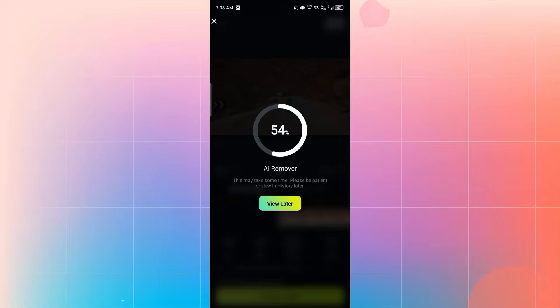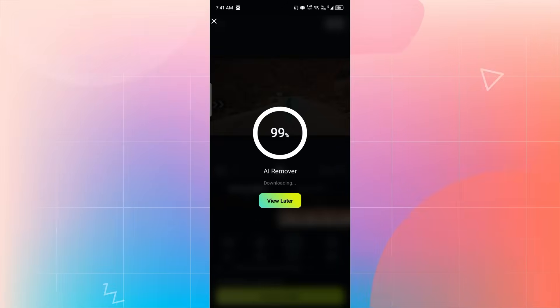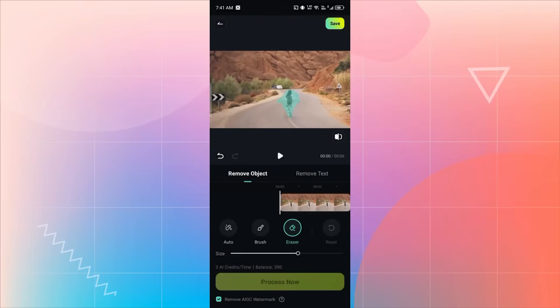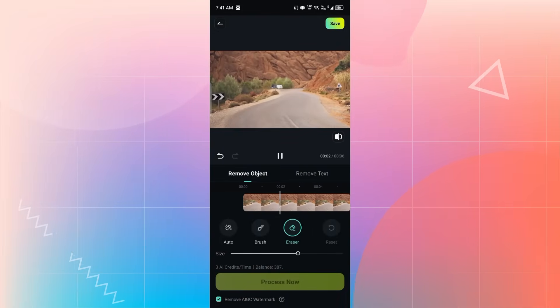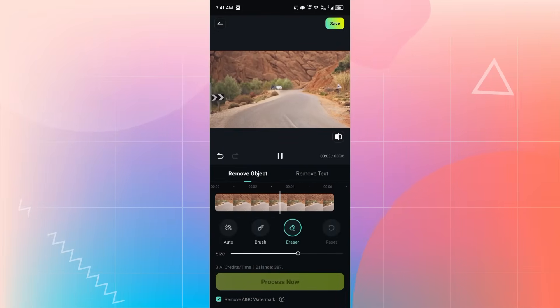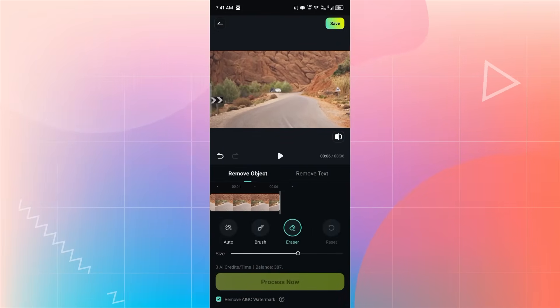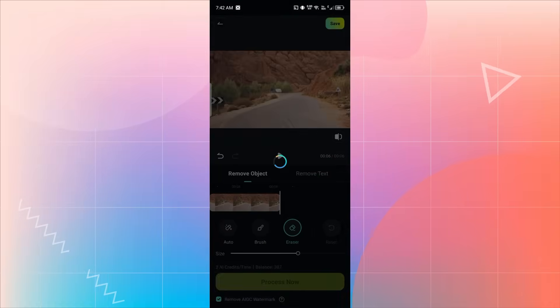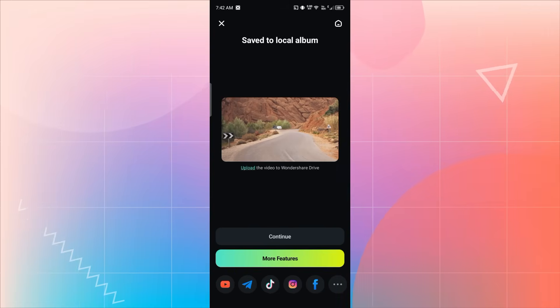Filmora's AI will start removing the object automatically. And when the process is complete, you can see that the object, the girl in my video, is completely gone. That's how easily you can remove any object from your video using AI.